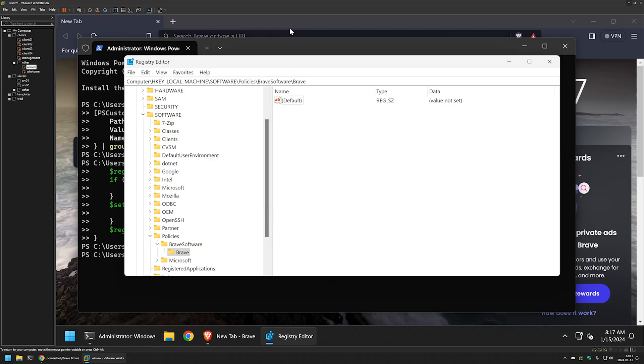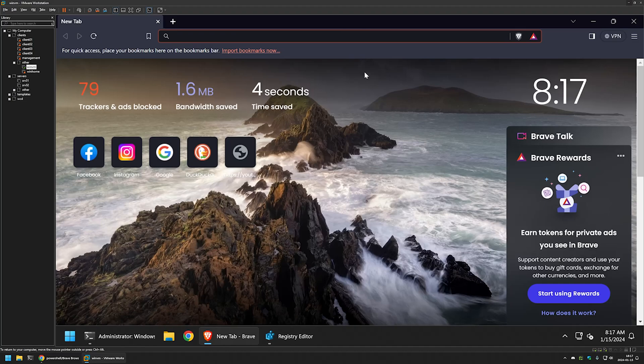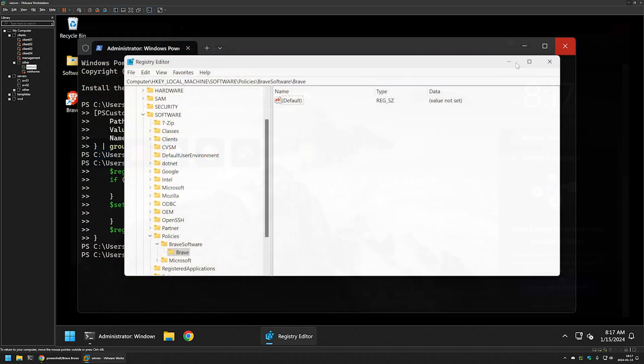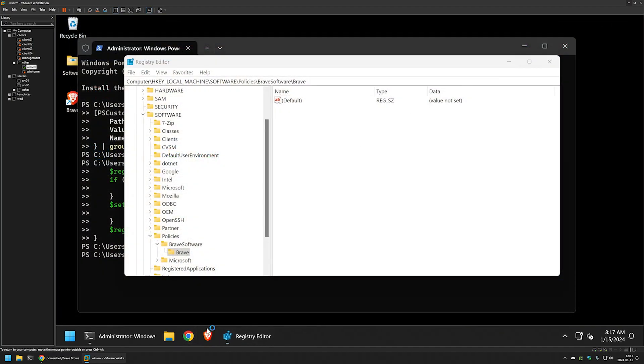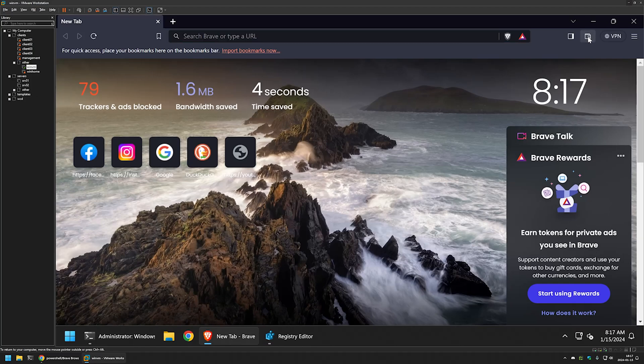then we need to relaunch Brave once again. So I will close it, reopen it. And as you can see, the wallet is back.